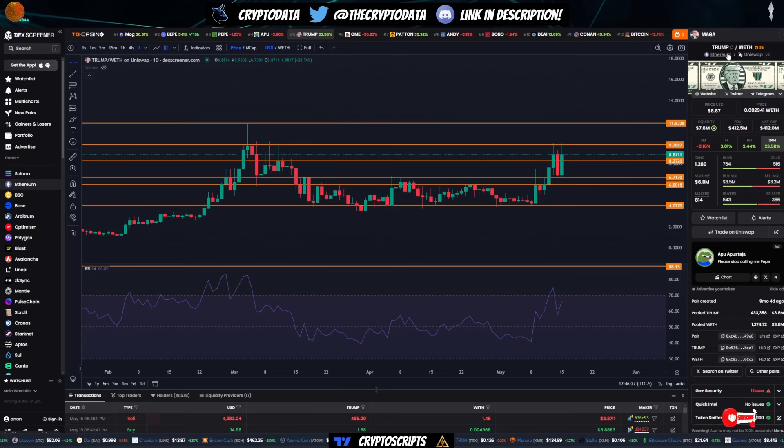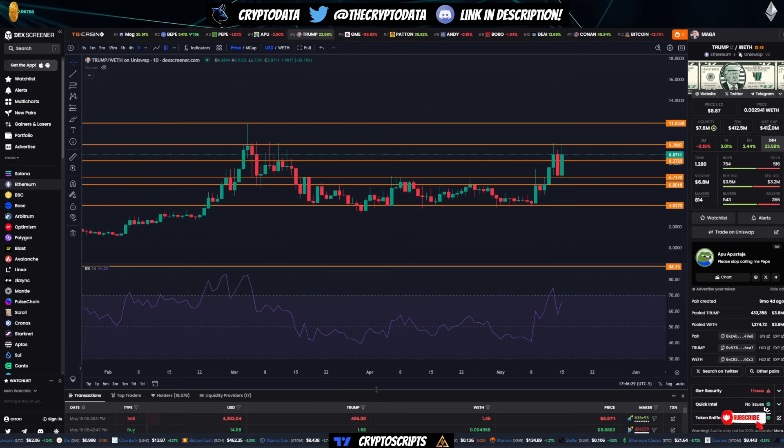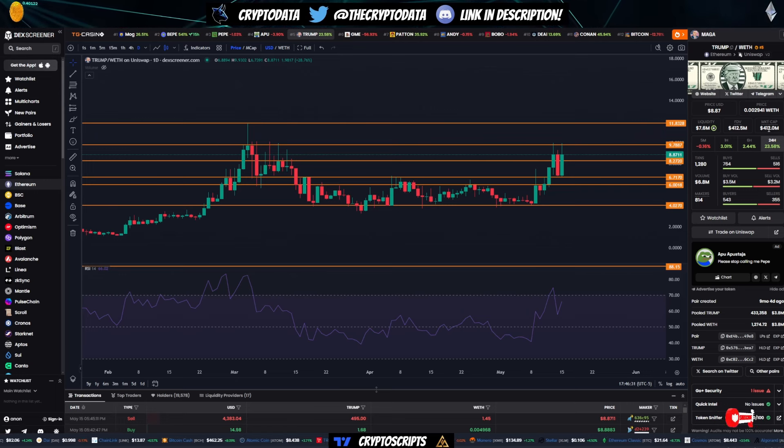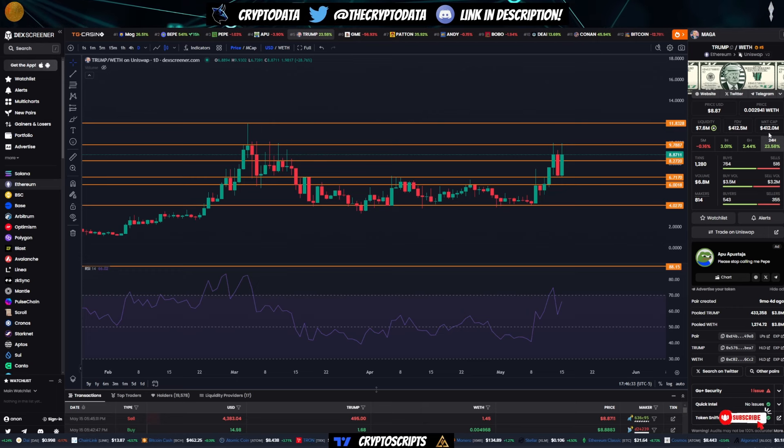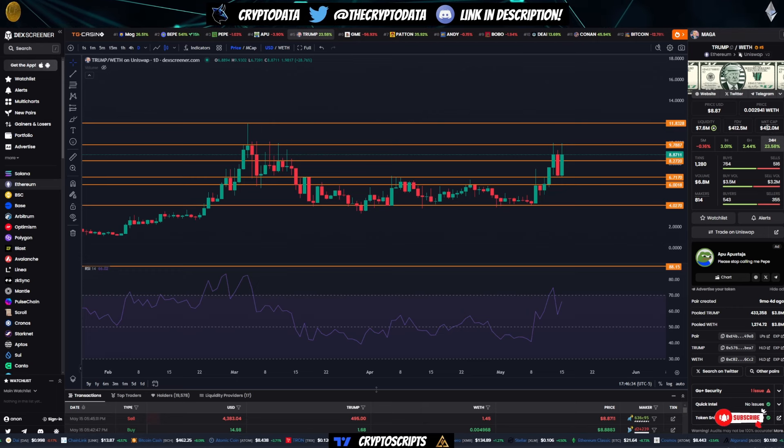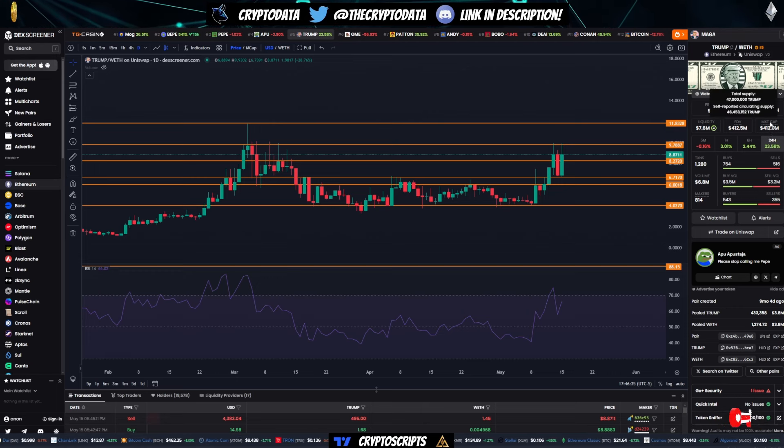So I'm expecting the Trump coin to continue to do well. It's 412 million market cap. I can see it at least pulling a 2X from here, especially as he continues to talk about crypto, adopt it,